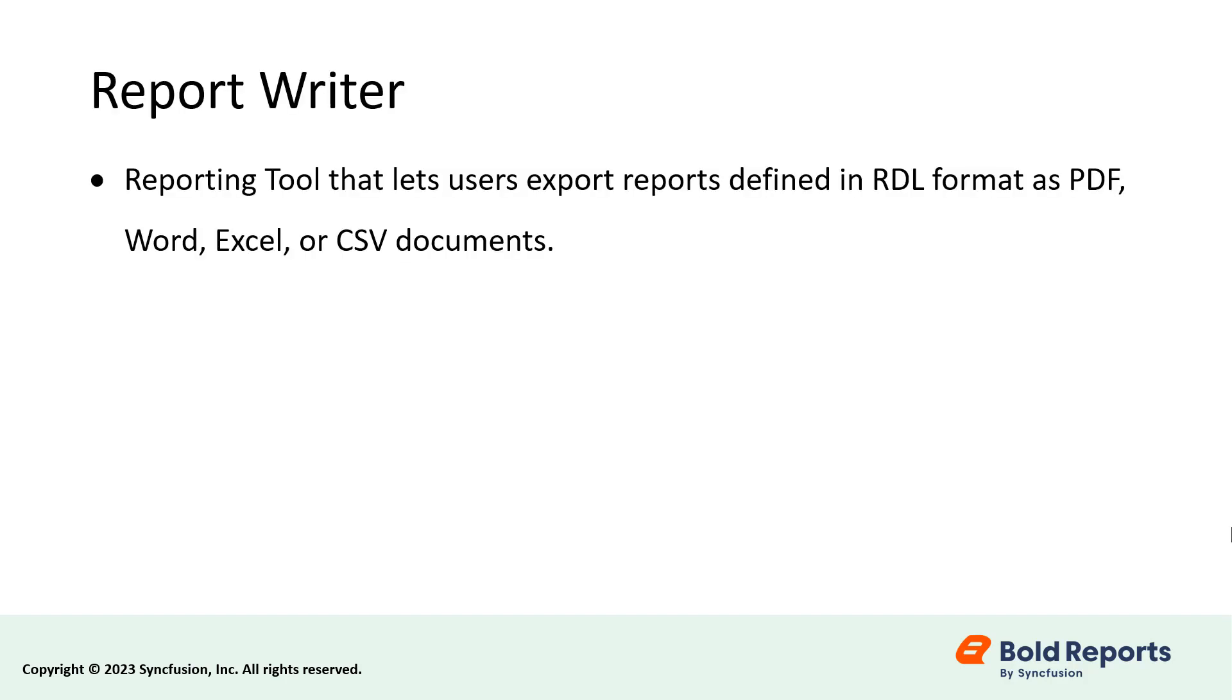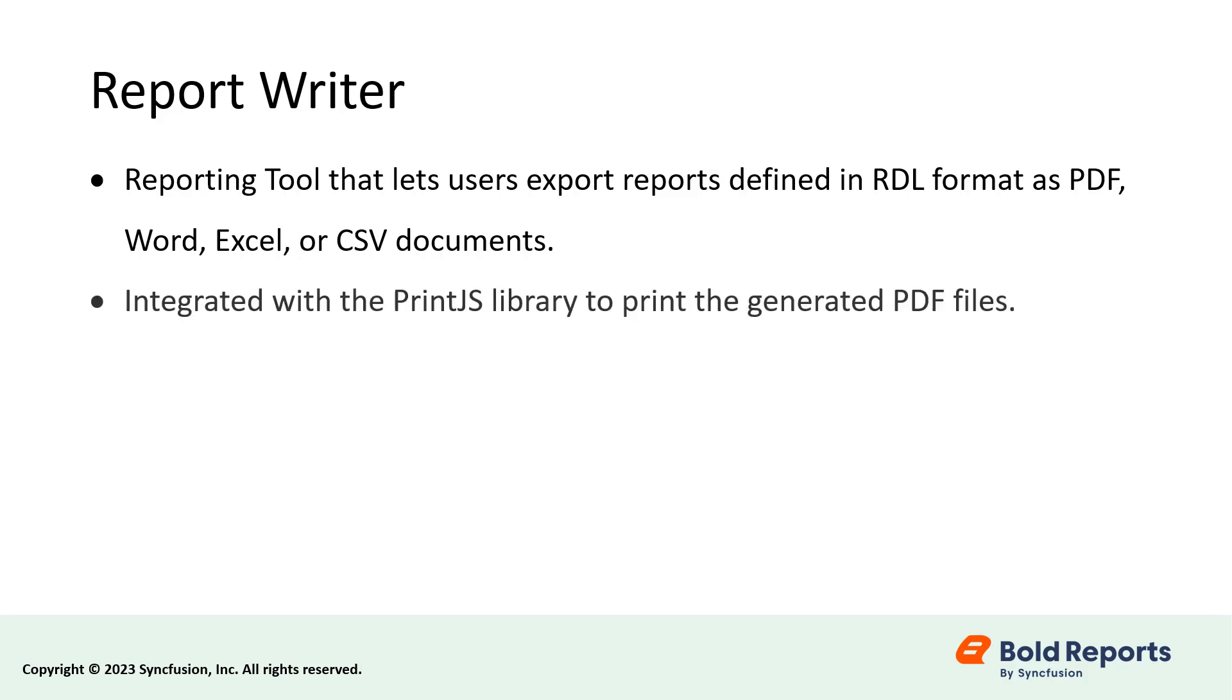The Bold Reports Report Writer is a reporting tool that lets users export reports defined in RDL format as PDF, Word, Excel, or CSV documents without viewing them. This reporting tool can be integrated with the PrintJS library to print the generated PDF files.